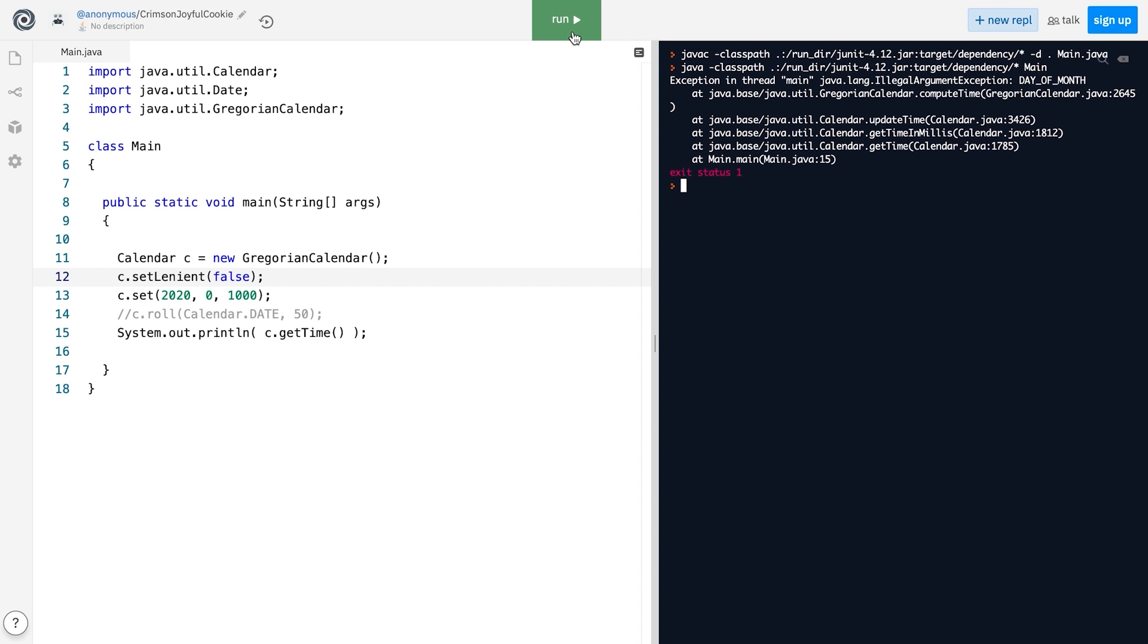What if, in your program, you only care about date and you don't need to store time, or the other way around? With Calendar plus Date combo, you don't have much of a choice but store the whole thing, which takes up additional space among other inconveniences.